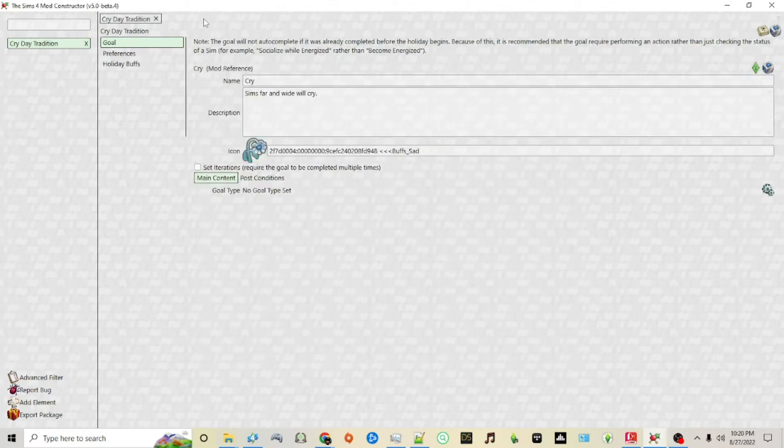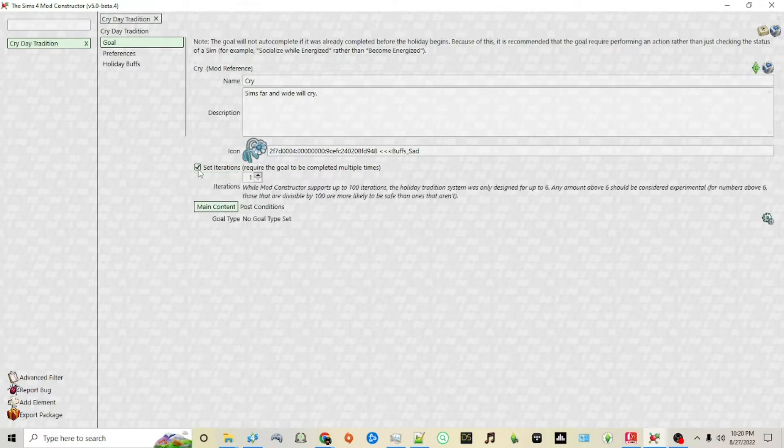Next you can choose the iterations. This is how many times this has to happen to satisfy this particular tradition. I'll choose one for now just to keep it simple.